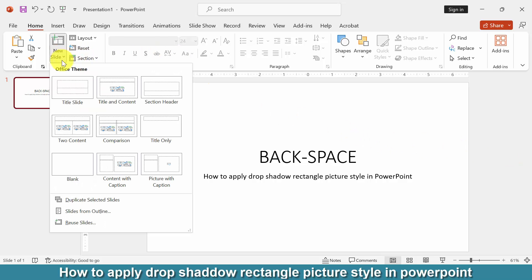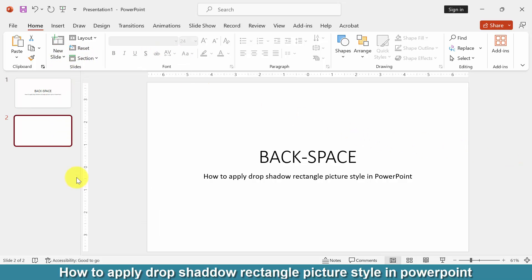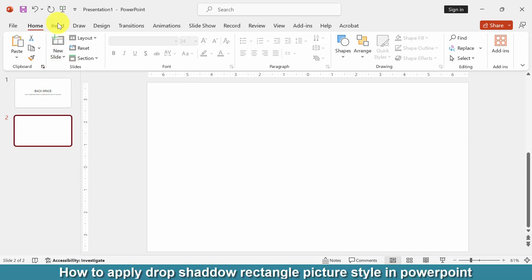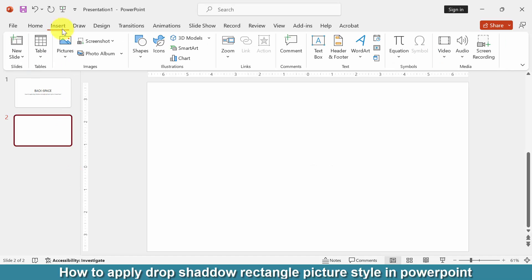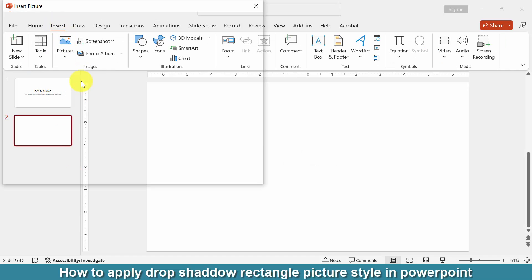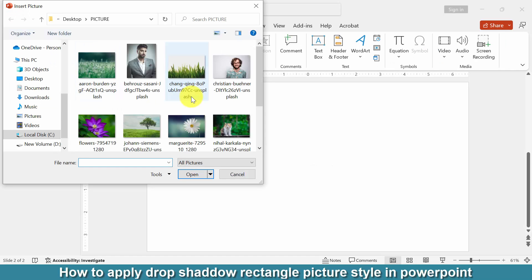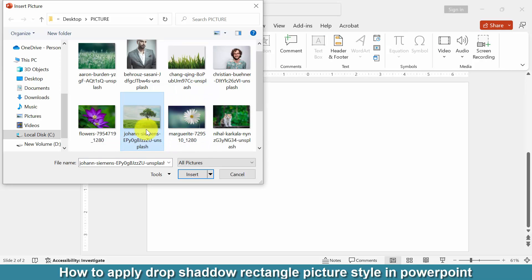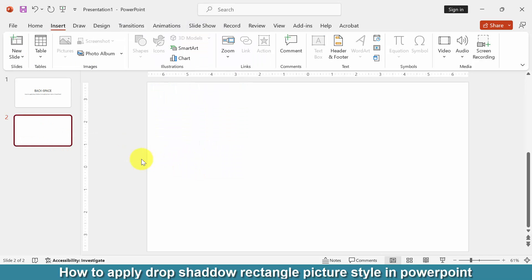Firstly create a blank slide to insert this picture. Then go to the insert menu and click picture option, then choose this device. Now I select any picture and insert it.